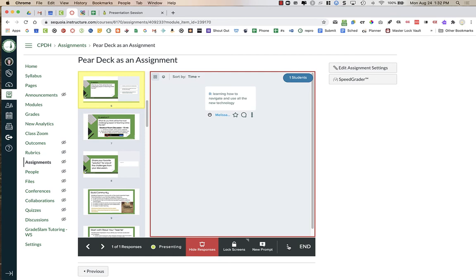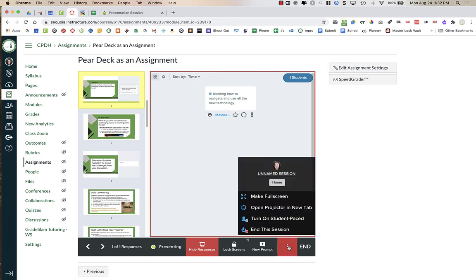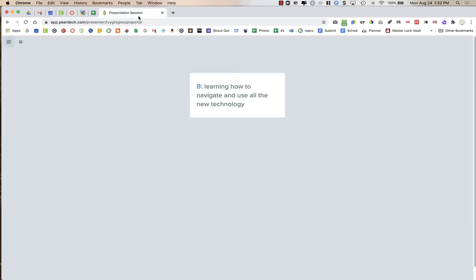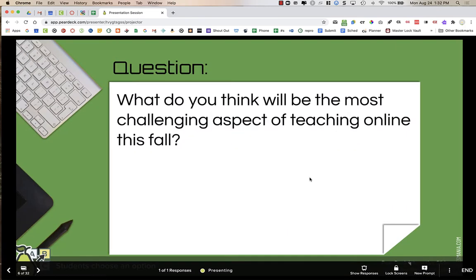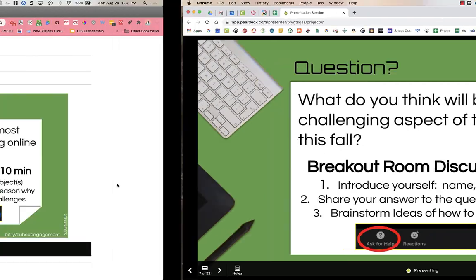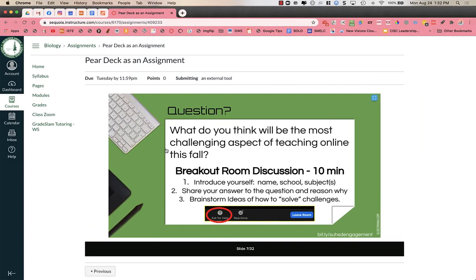When you're presenting to students, click on the three dots and open the projector into a new tab. I can then hide responses, go to the next questions, and as I advance it goes forward for the students as well.